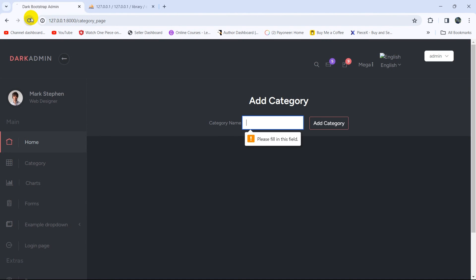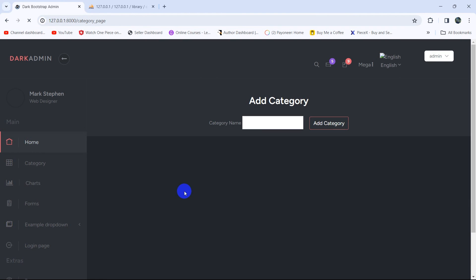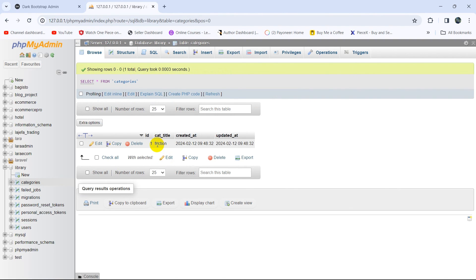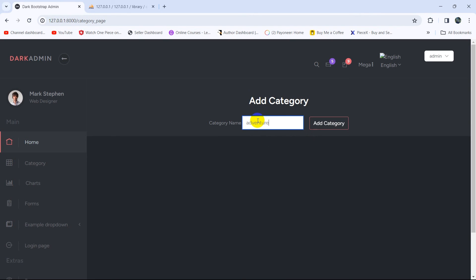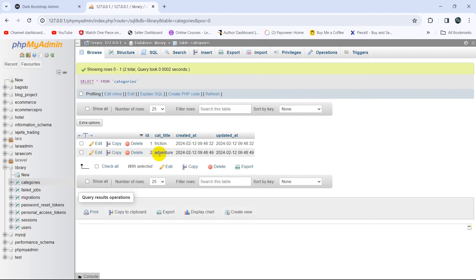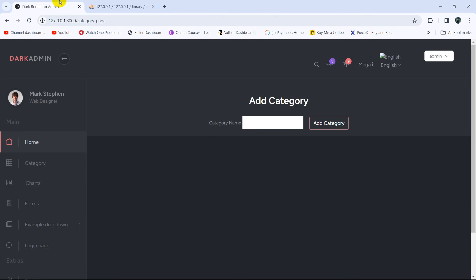Let's test it — refreshing the category page, we type 'fiction' in the input and click Add Category. The page reloads and refreshing the database table shows 'fiction' in cat_title. Adding another entry 'adventure' and clicking the button works as well. The admin can now successfully add categories. In the next tutorial we'll show a success message after adding a category. Thank you for watching!